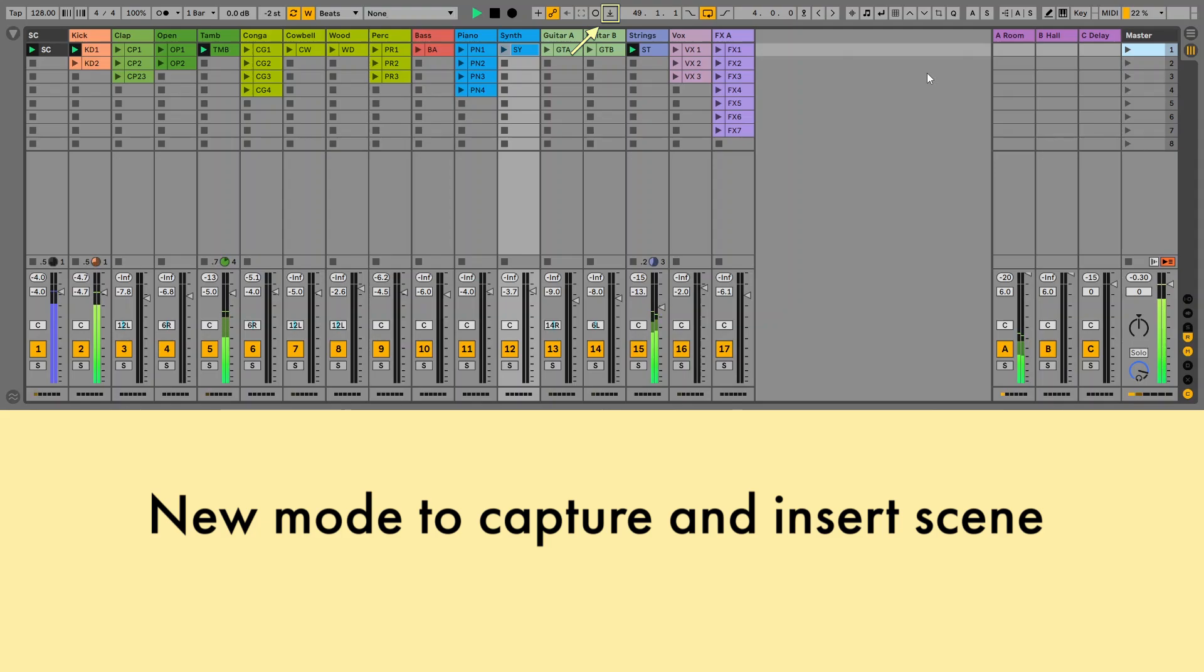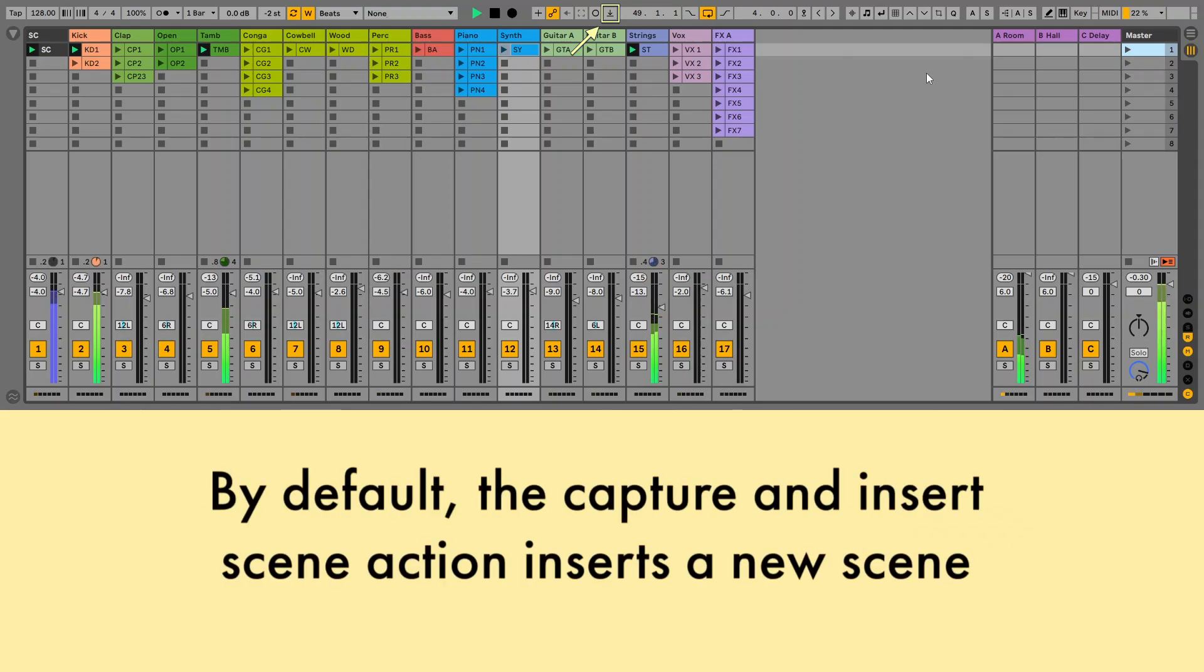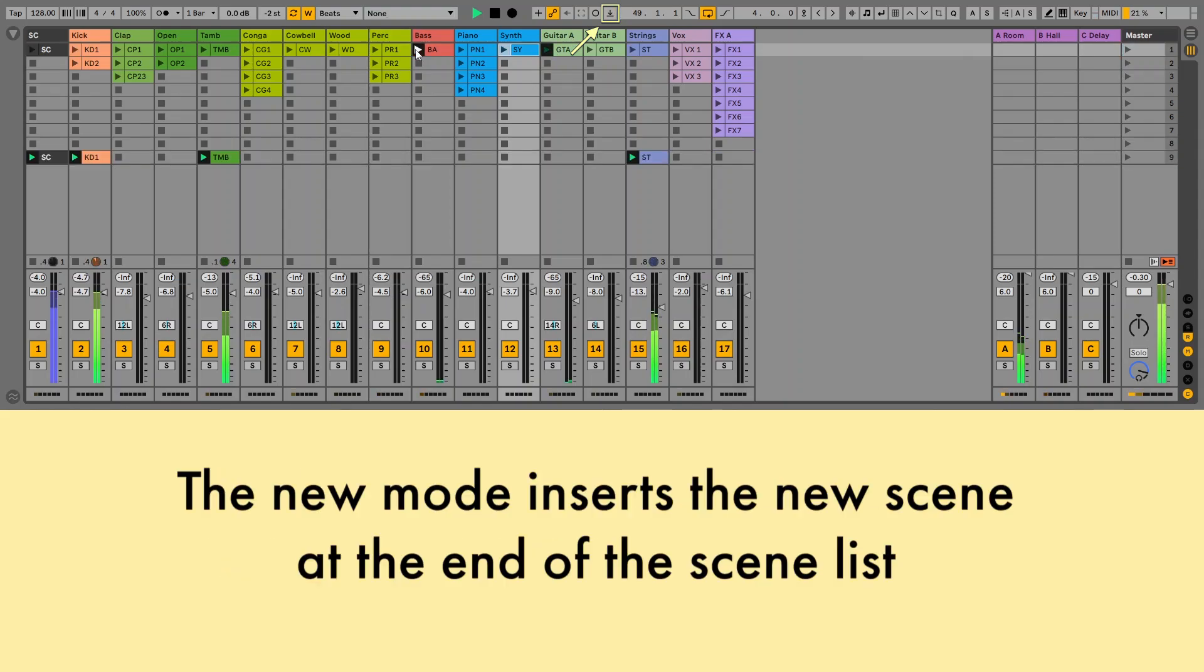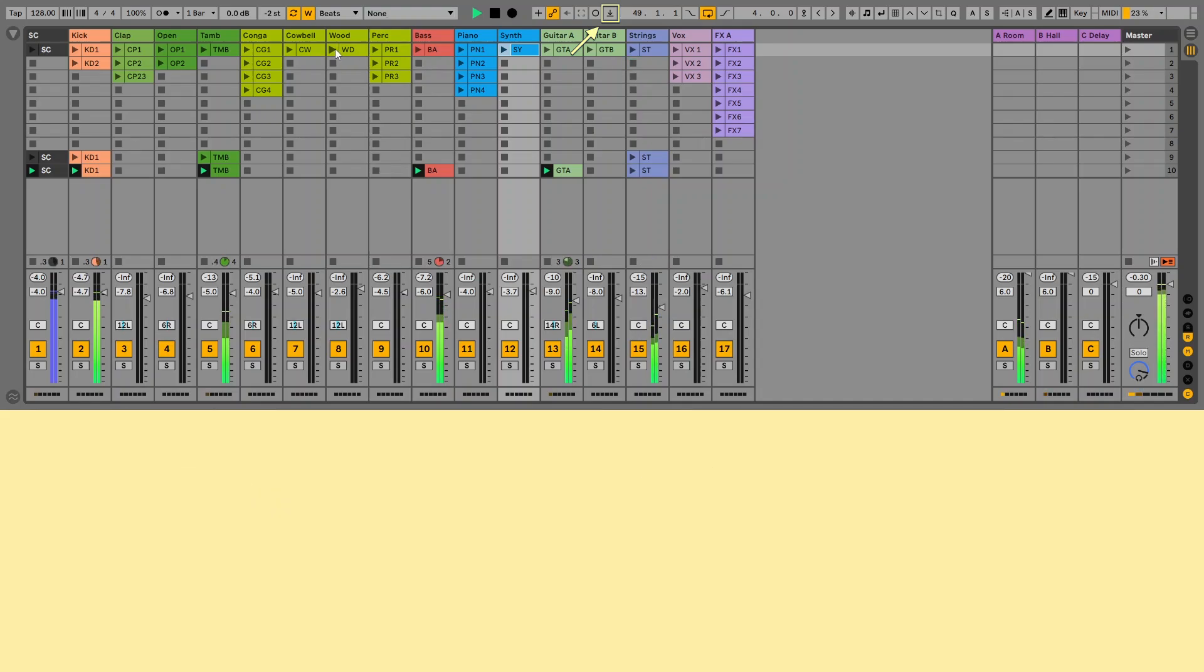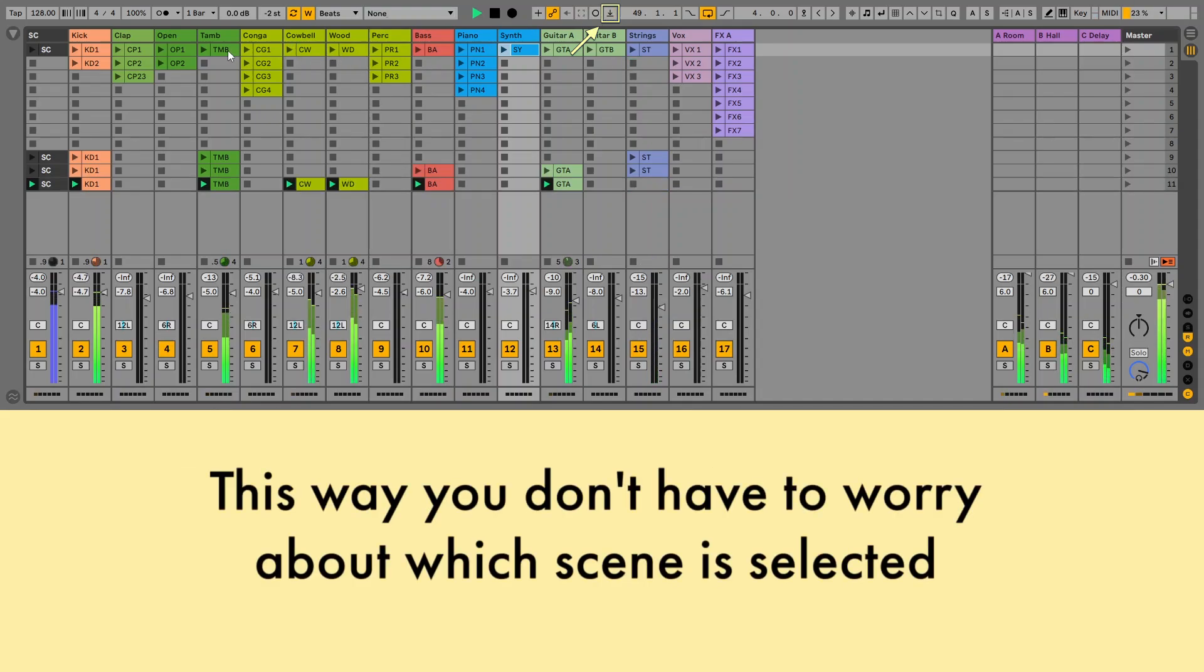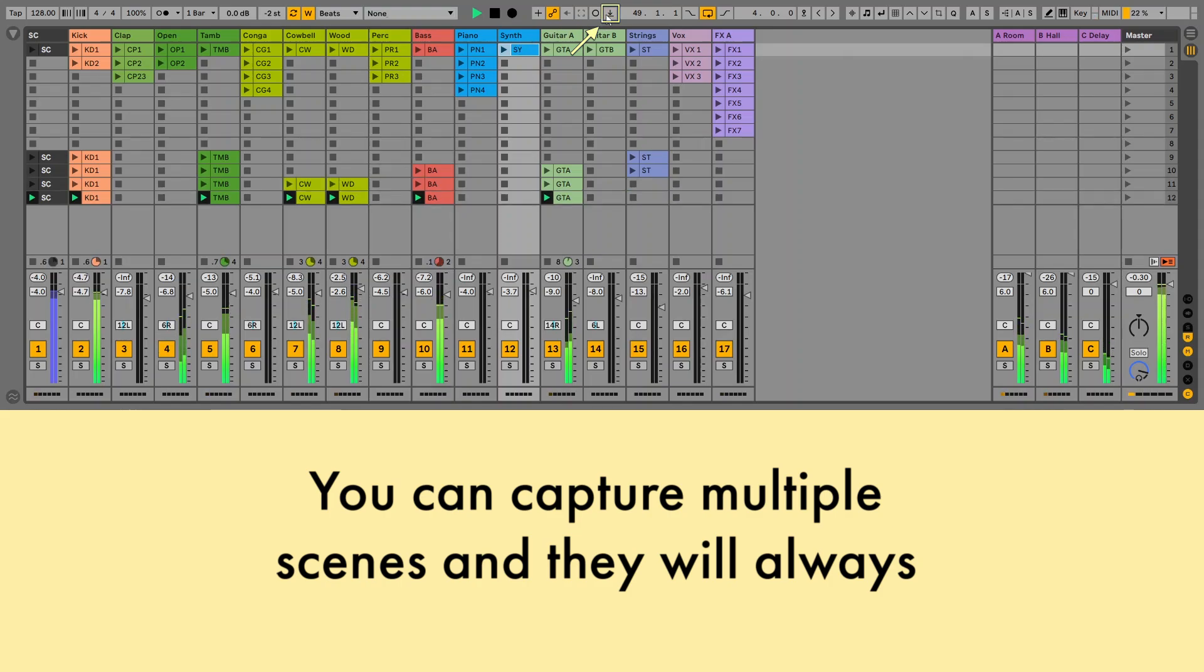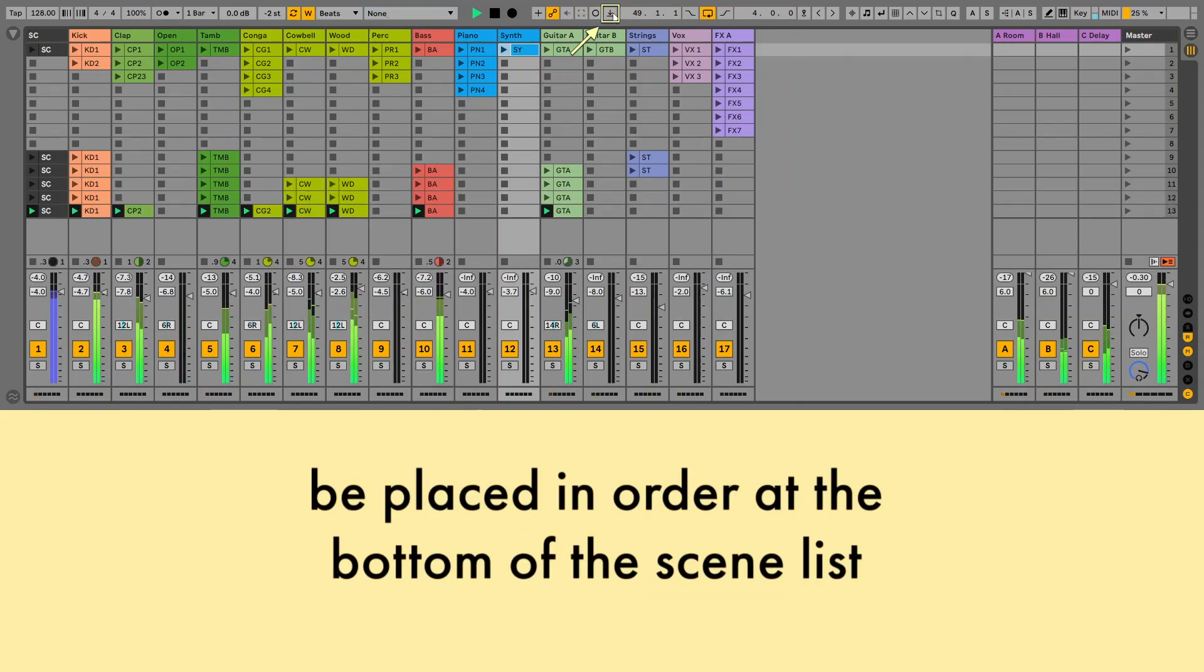New mode to capture and insert scene. By default, the capture and insert scene action inserts the new scene below the currently selected scene. The new mode inserts the new scene at the end of the scene list. This way you don't have to worry about which scene is selected. You can capture multiple scenes, and they will always be placed in order at the bottom of the scene list.